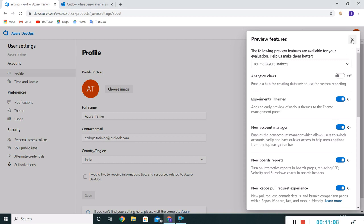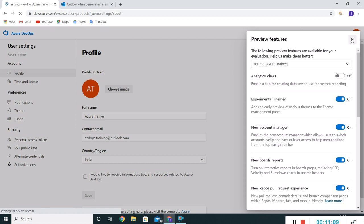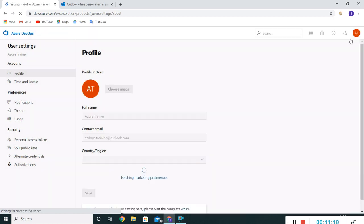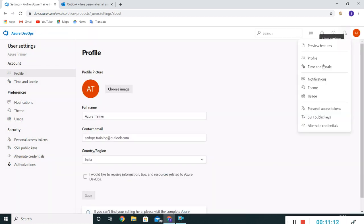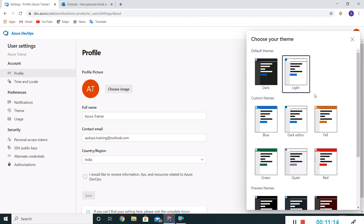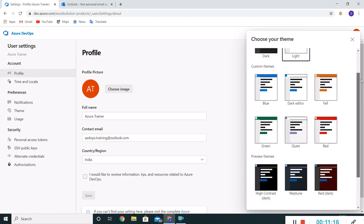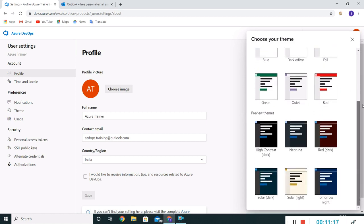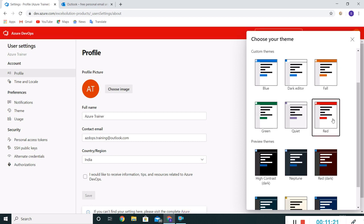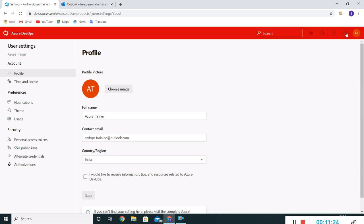If I close it, now if I check the theme, we get more options here. Let me select this red theme. Cool. So this is profile level settings.